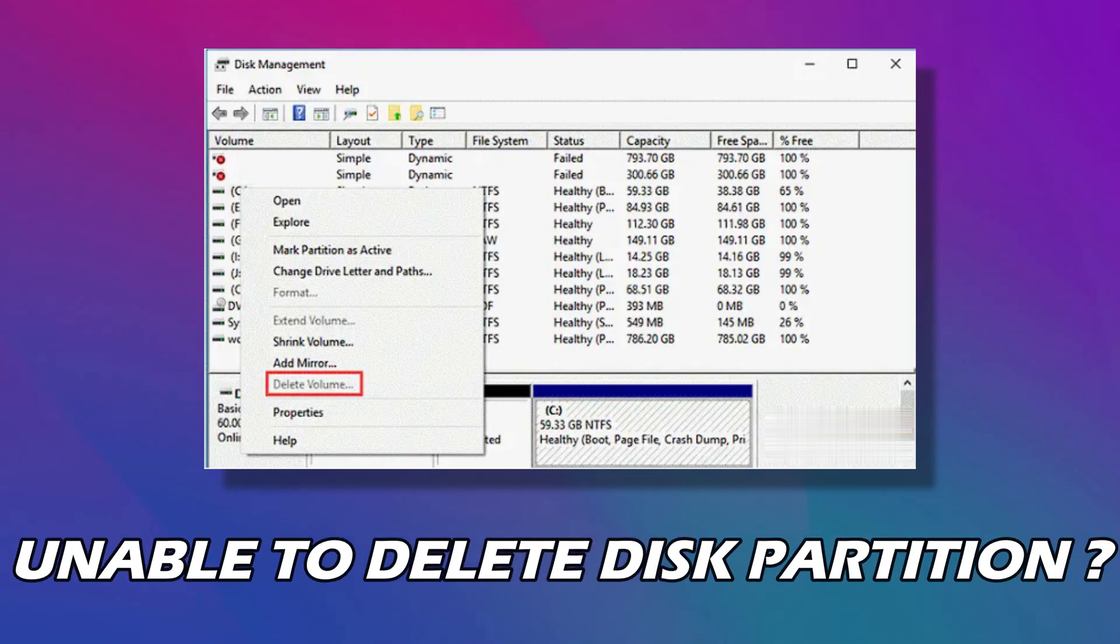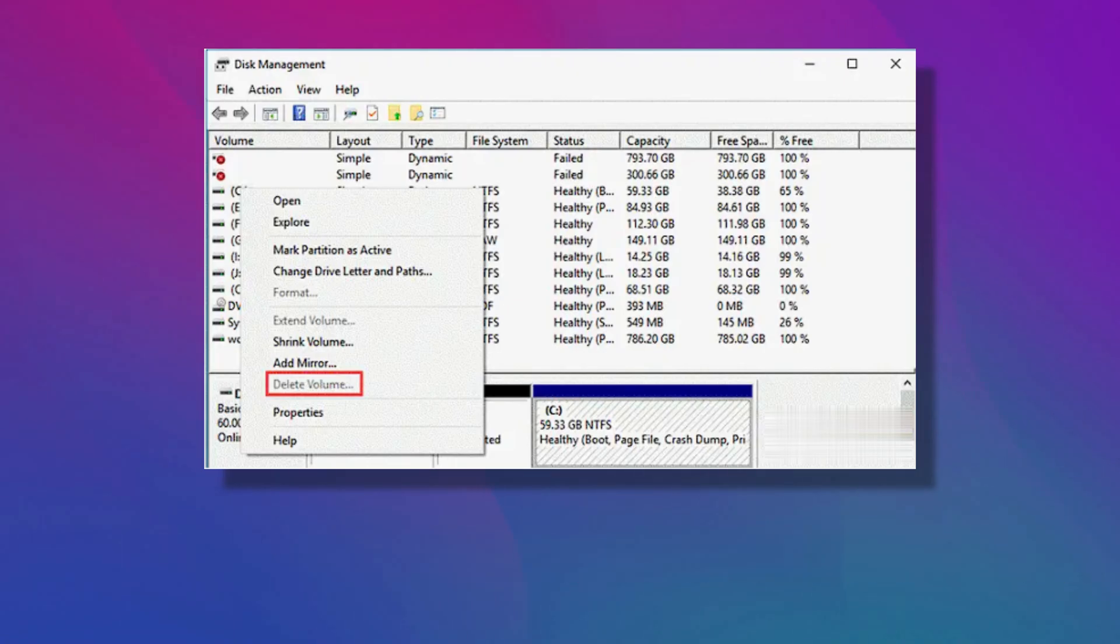Are you unable to delete disk partition as the Delete Volume option is grayed out on Windows 11 or 10? Then you are at the right place as we have ways to fix this issue. Let's get started.